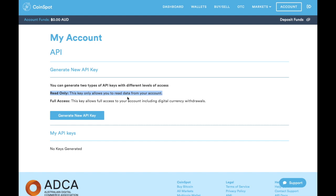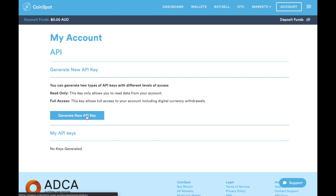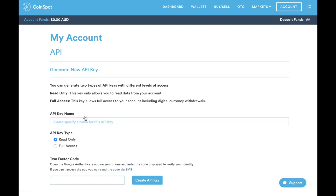You can see that you can generate two types of API keys with different levels of access. The read-only API key only allows you to read data from your account—that's the one we want. The full access key allows full access to your account including digital currency withdrawals. We will only ever ask you for read-only access.